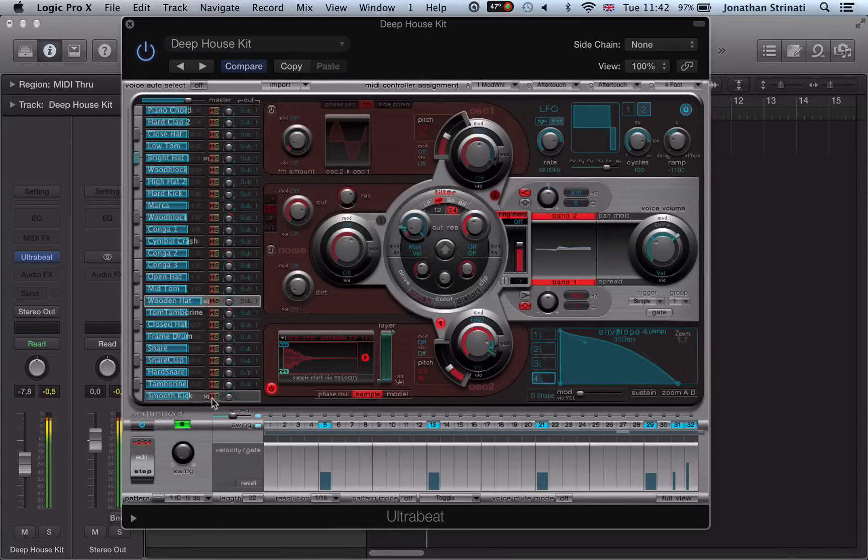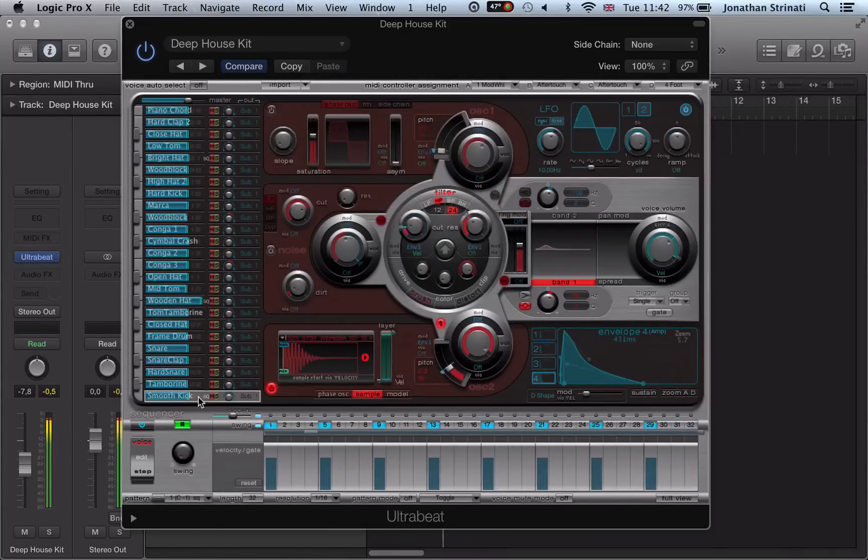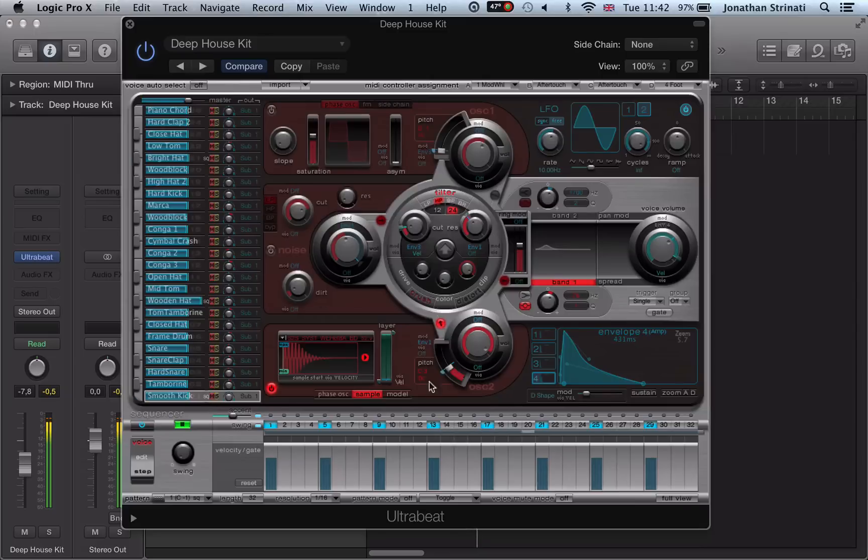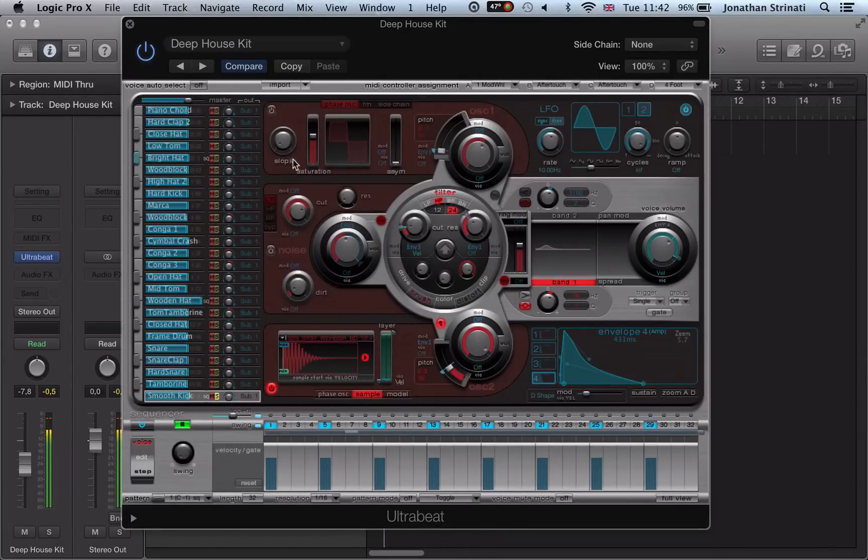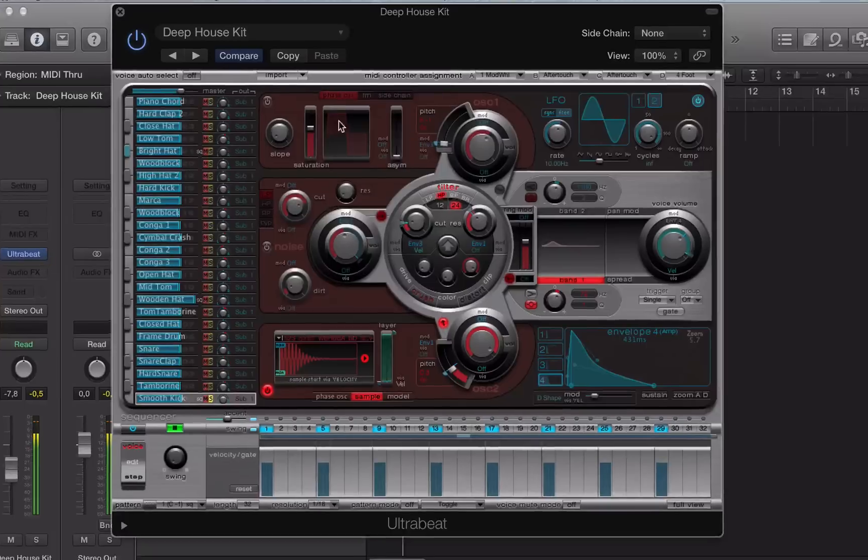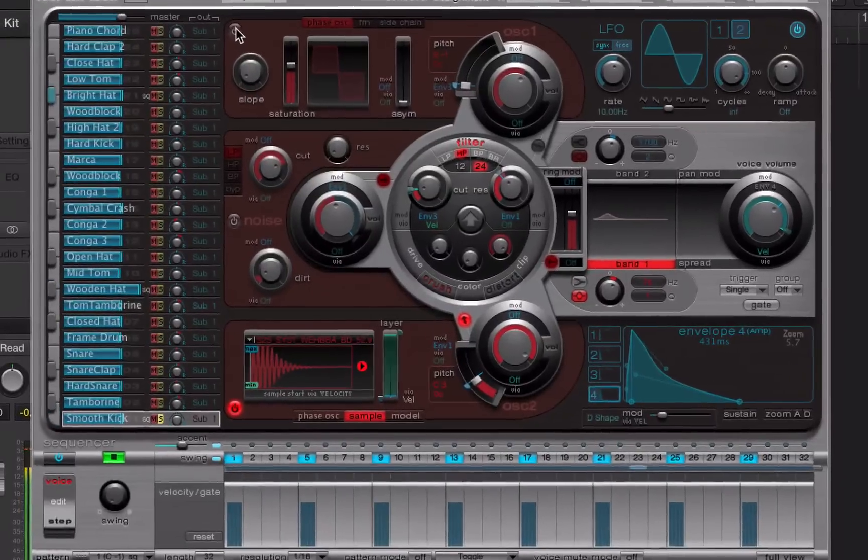And let's go back to our kick drum. So let's solo this up. And say it's alright, it's sounding okay but we want to add a bit of punch. You can actually get into a bit of sound design here using the oscillator up here.